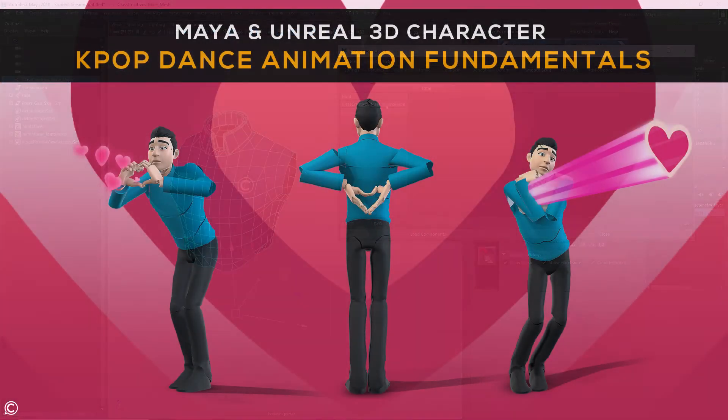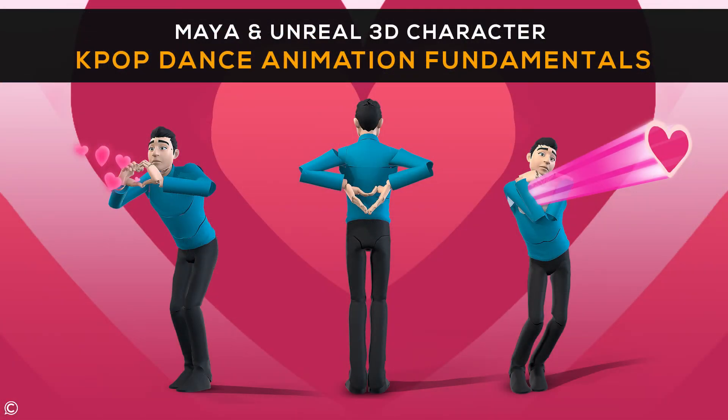Enroll today and begin your journey into the exciting creative world of character animation. We look forward to seeing you in class.